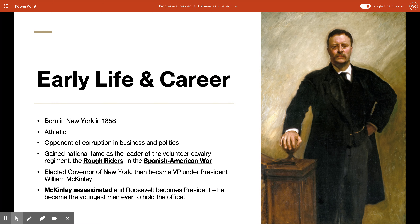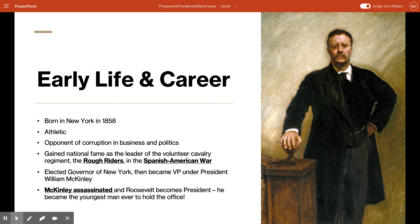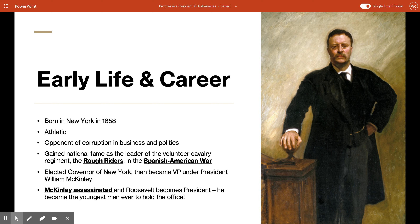Here is his White House portrait on the right. Roosevelt quickly rose through political ranks, making his mark as an opponent of corruption in business and politics. He gained fame for leading a volunteer cavalry regiment called the Rough Riders in the Spanish-American War, and was elected governor of New York. By 1901 he had become vice president under William McKinley. When McKinley was assassinated less than a year after being reelected, Roosevelt became president at just 42 years old — the youngest man ever to hold the office.